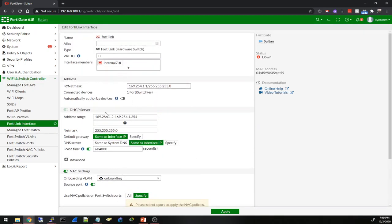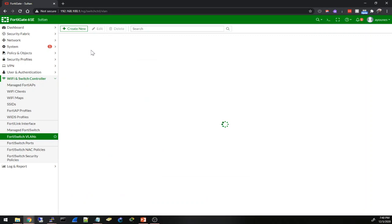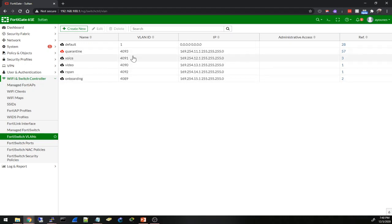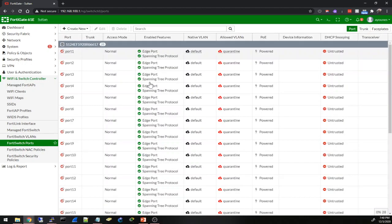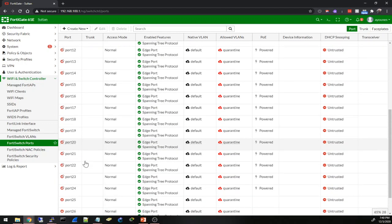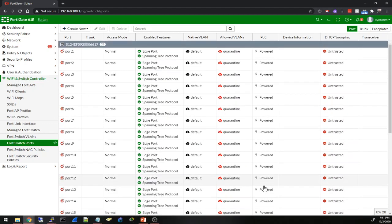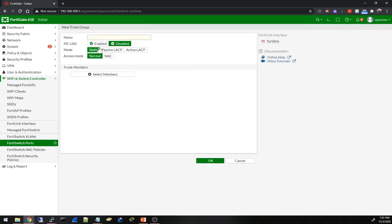This is the same as under the network - FortiSwitch VLANs here where I can set up some VLANs probably. Voice VLAN, video VLAN, quarantine with VLAN IDs. FortiSwitch ports - I don't know if I can see anything now. Oh wow, I can see them actually. I can see all these ports of the switch while it is still rebooting right now. But of course I don't know if I can do anything with them. I can't edit. Create new - I can create a trunk.